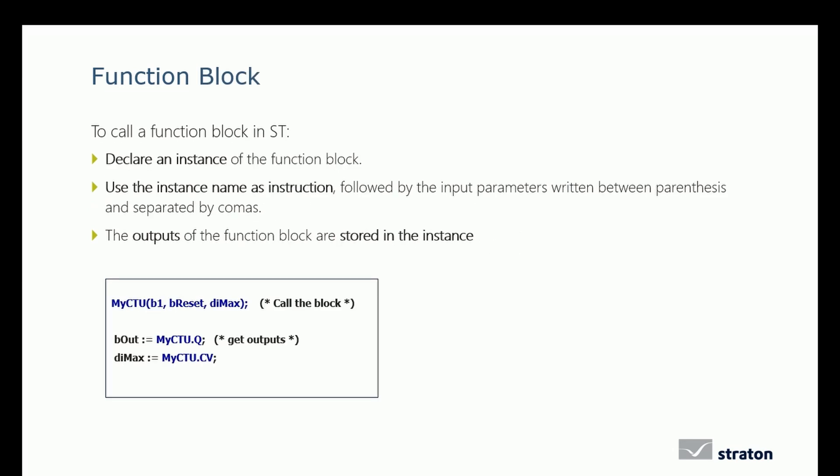The call of a function block is slightly different from the one of a function. To call a function block in ST language, you have to declare an instance of the function block. Use the instance name as instruction, followed by the input parameters written between parentheses and separated by commas. The outputs of the function block are stored in the instance and you can access them as for the members of a structure with the name of the instance dot the name of the output. For example, in the code presented here, we call the function block CTUD, its instance is called myCTU. We give its inputs into parentheses. To have access to its outputs, we call them using the name of the instance, here myCTU dot the name of the output, here Q and CV, so myCTU dot Q and myCTU dot CV.